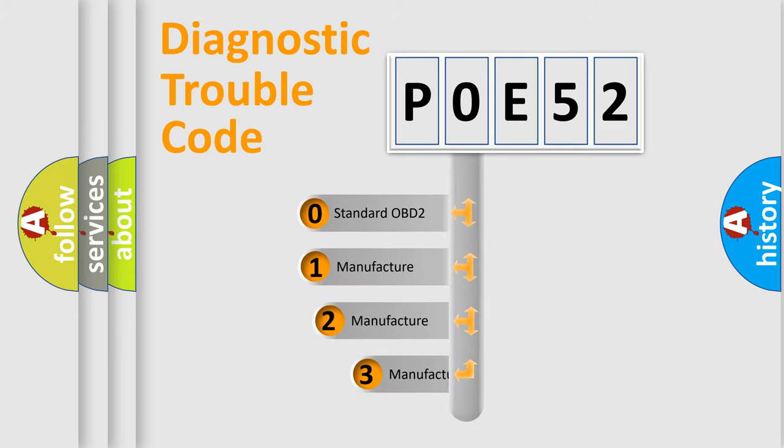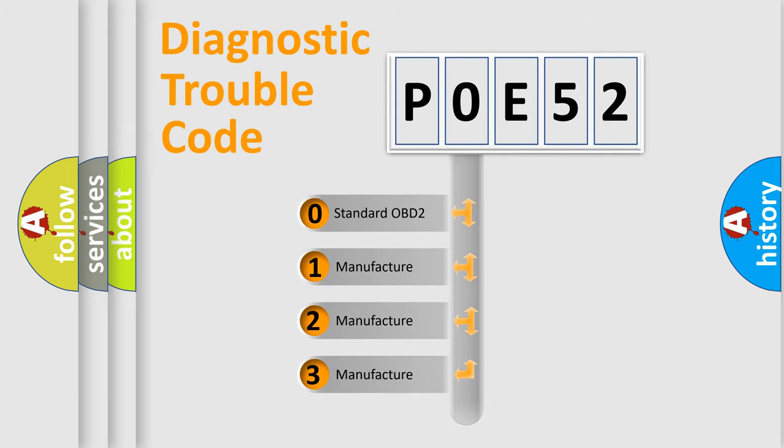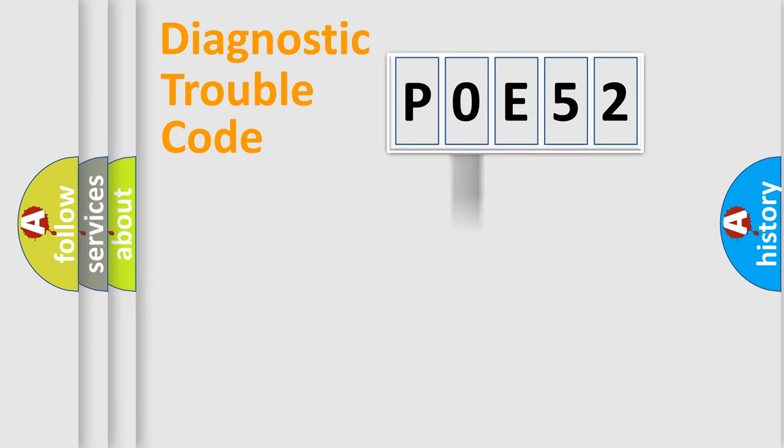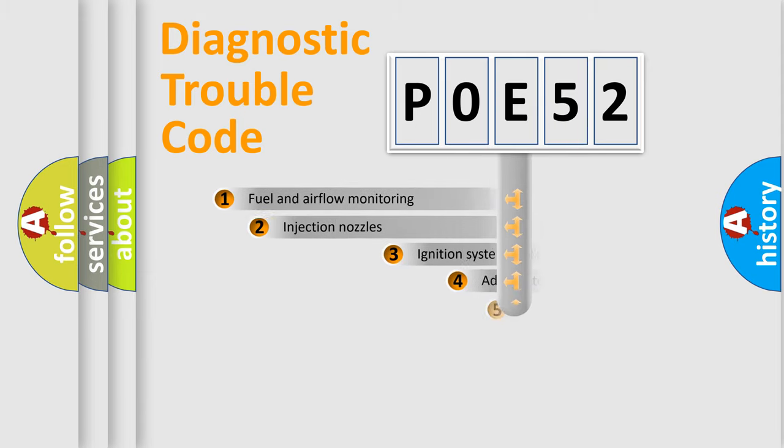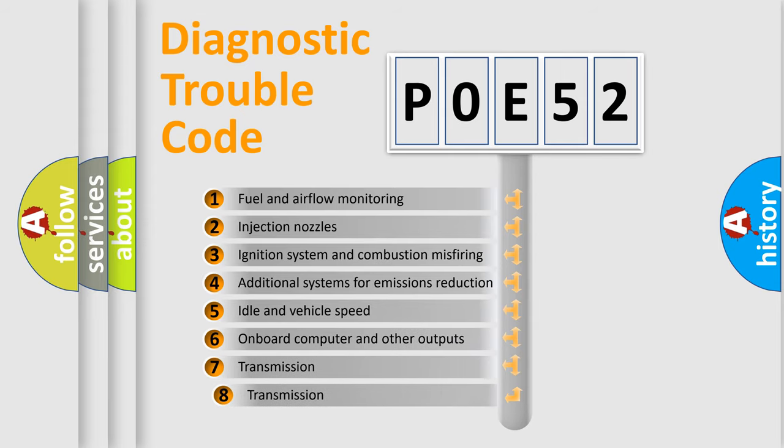If the second character is expressed as zero, it is a standardized error. In the case of numbers 1, 2, or 3, it is a manufacturer-specific expression of the car-specific error. The third character specifies a subset of errors.